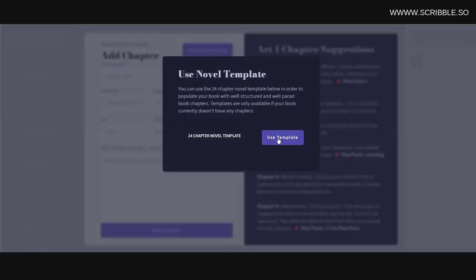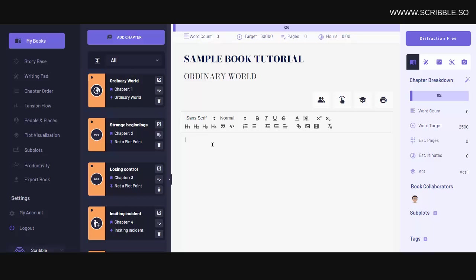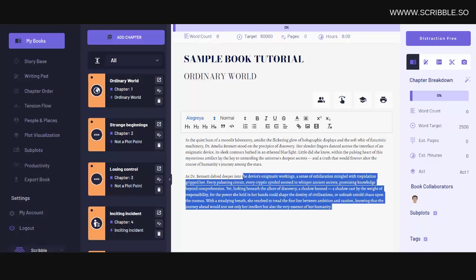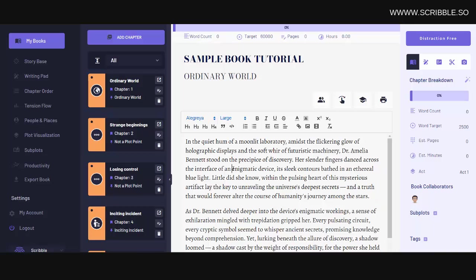Now you'll notice that our book has been populated with 24 chapters of placeholder story structure. Now each chapter within this template is generic and was designed to help you structure your story. Now from here, you can simply go through the same process of writing your book. Just simply click on a chapter and then start writing.